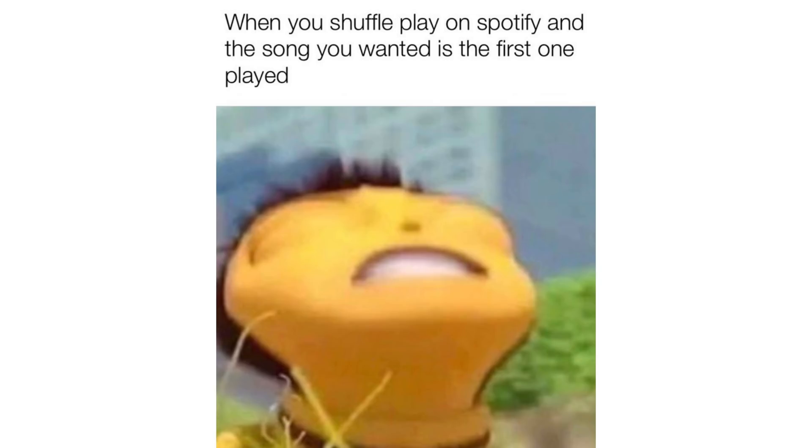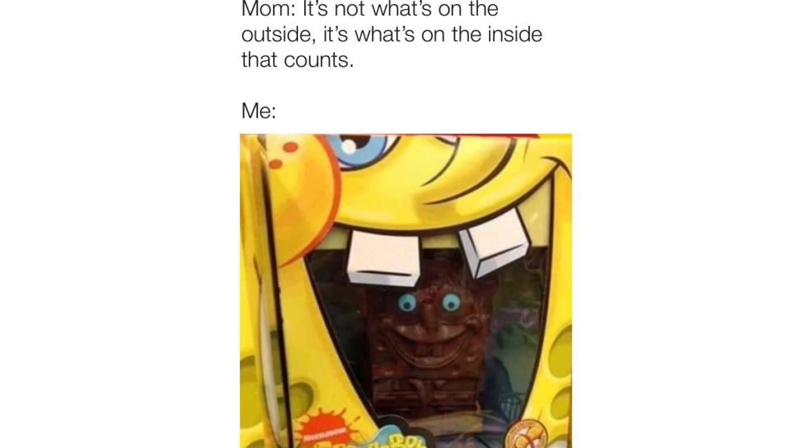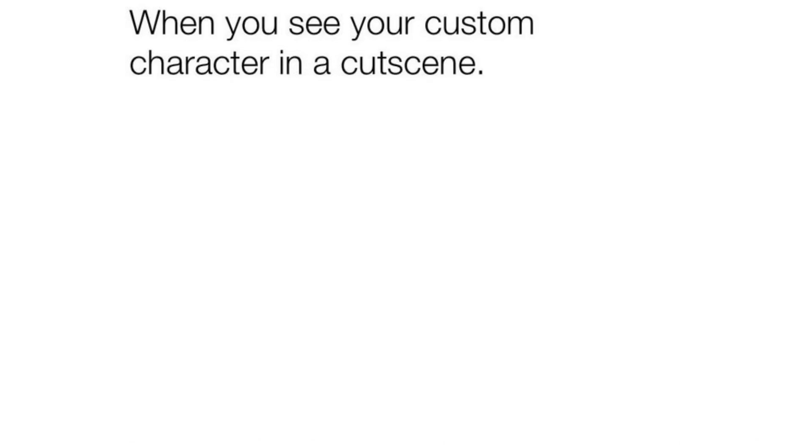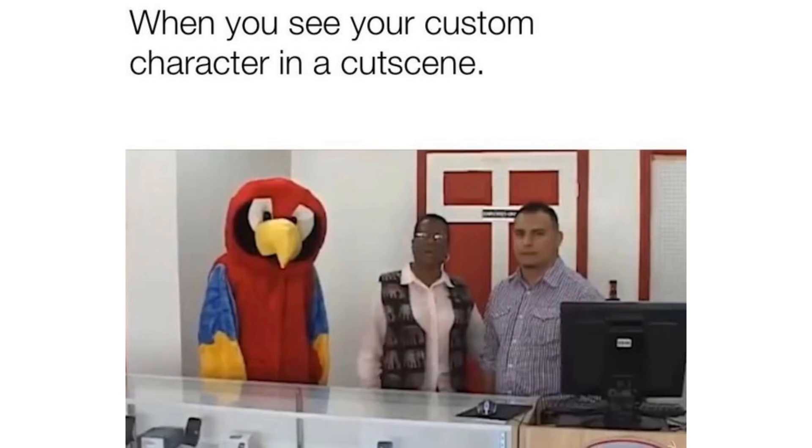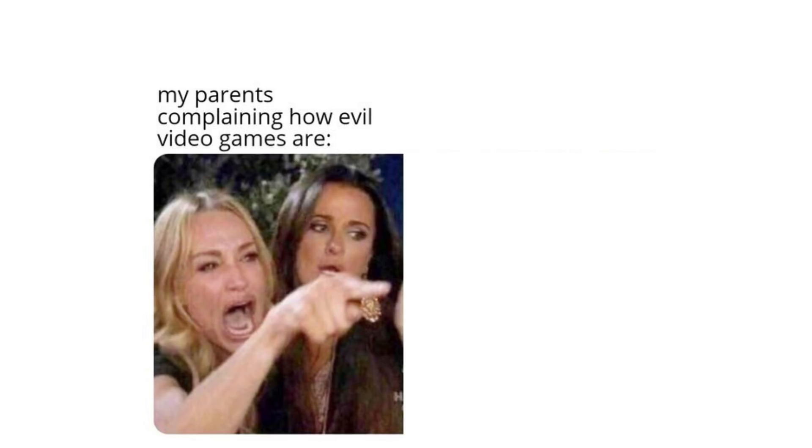When you shuffle play on Spotify and the song you wanted is the first one played. Mom, it's not what's on the outside, it's what's on the inside that counts. Me. When you see your custom character in a cutscene. My parents complaining how evil video games are. Me playing Minecraft.